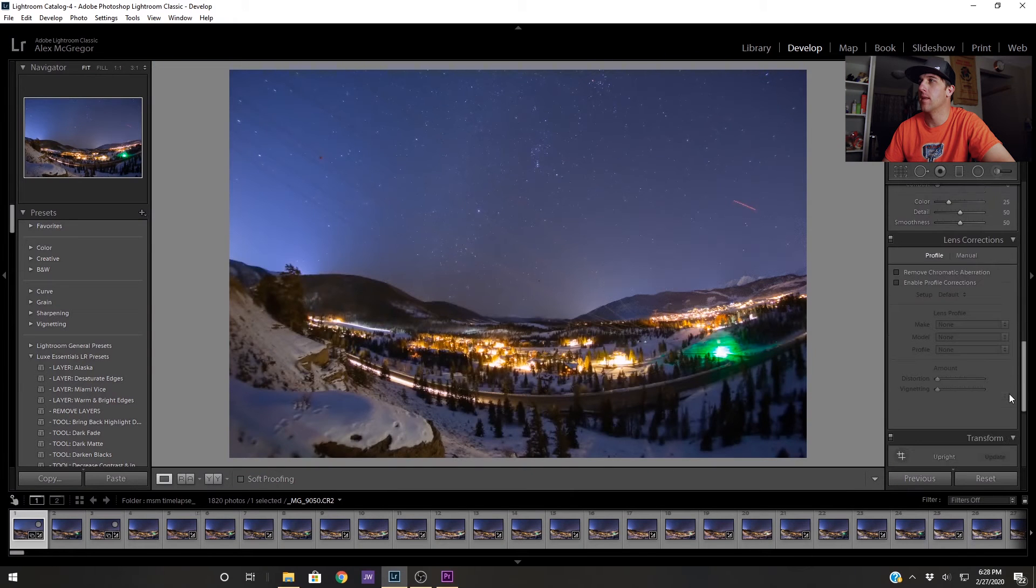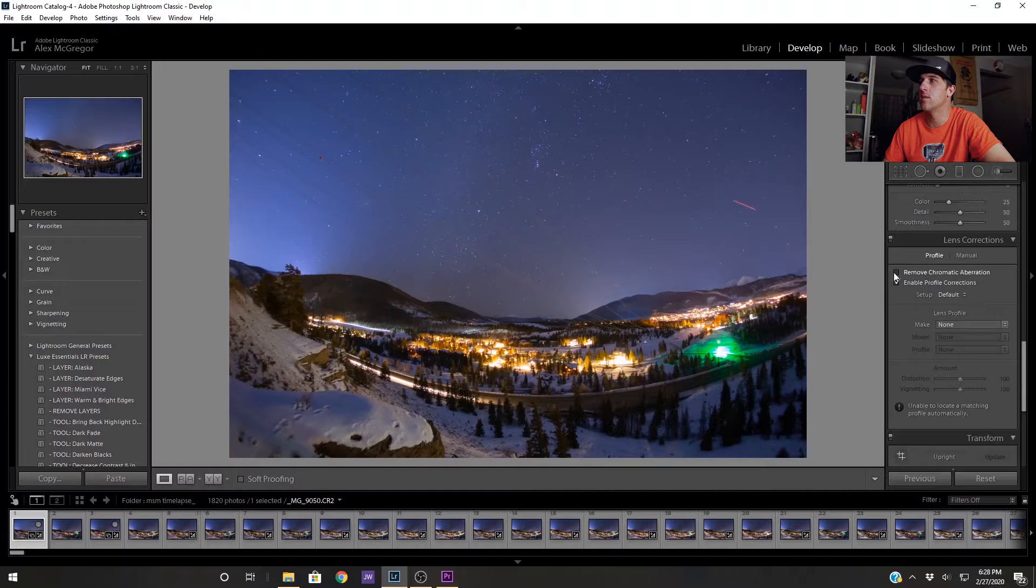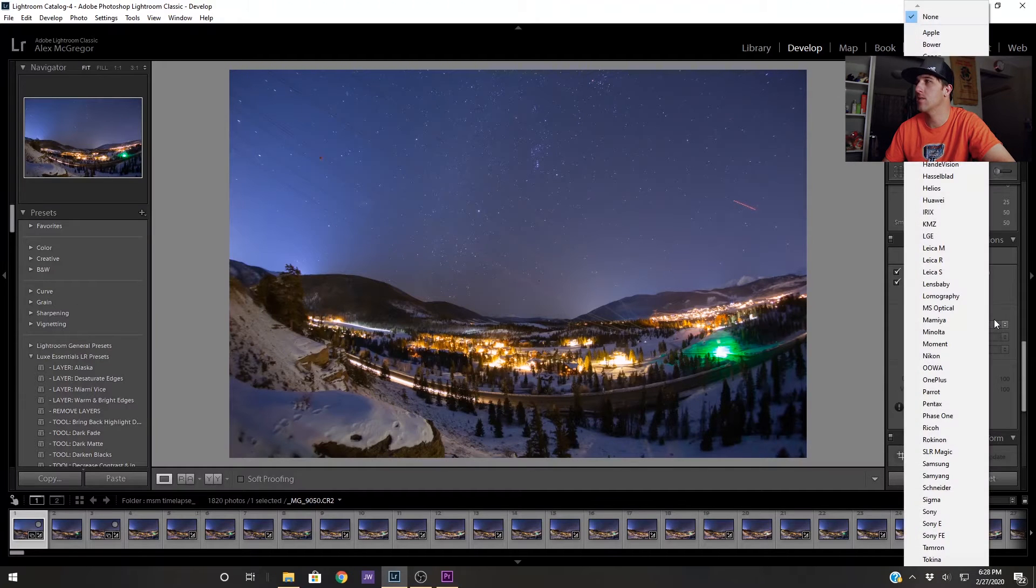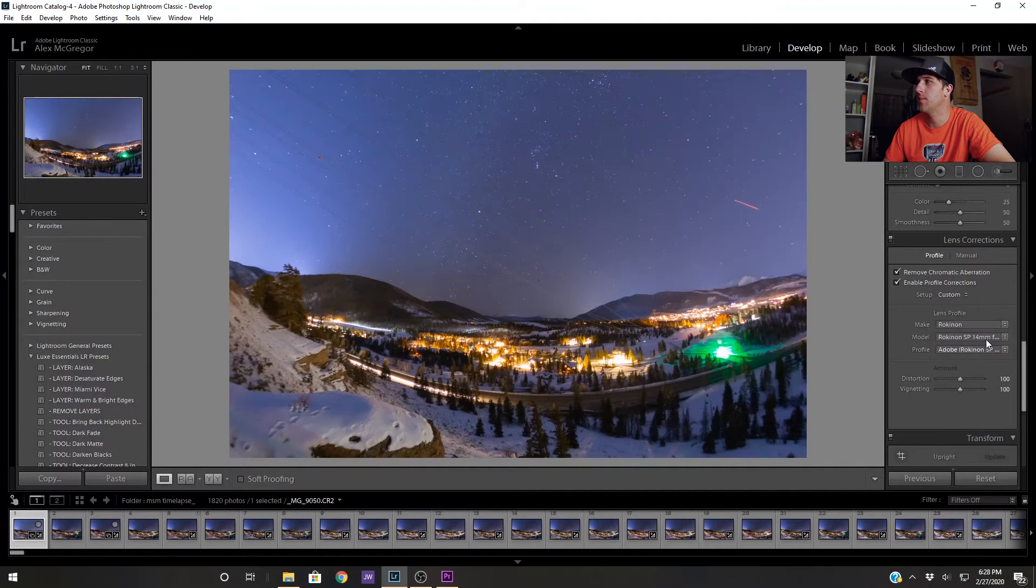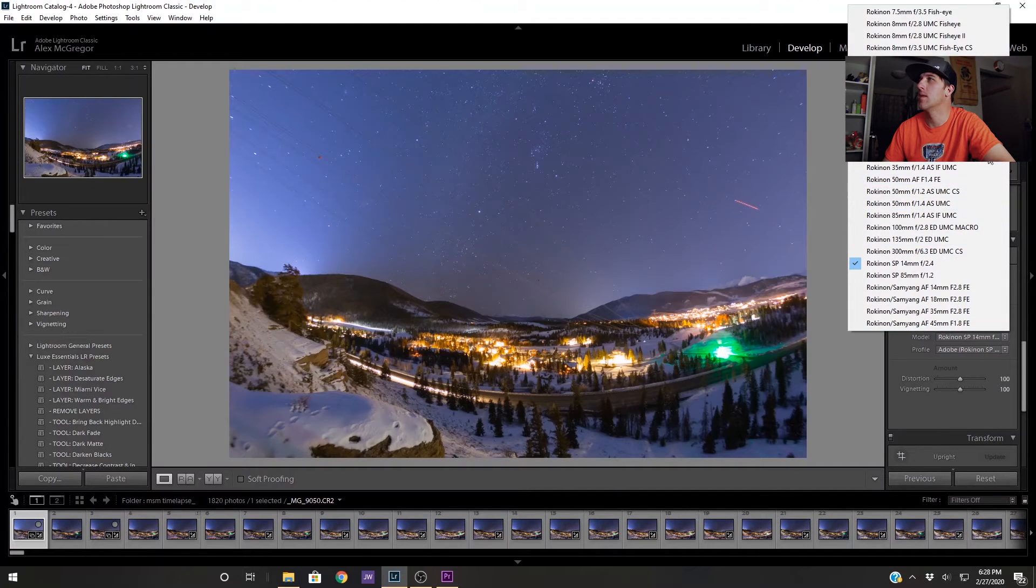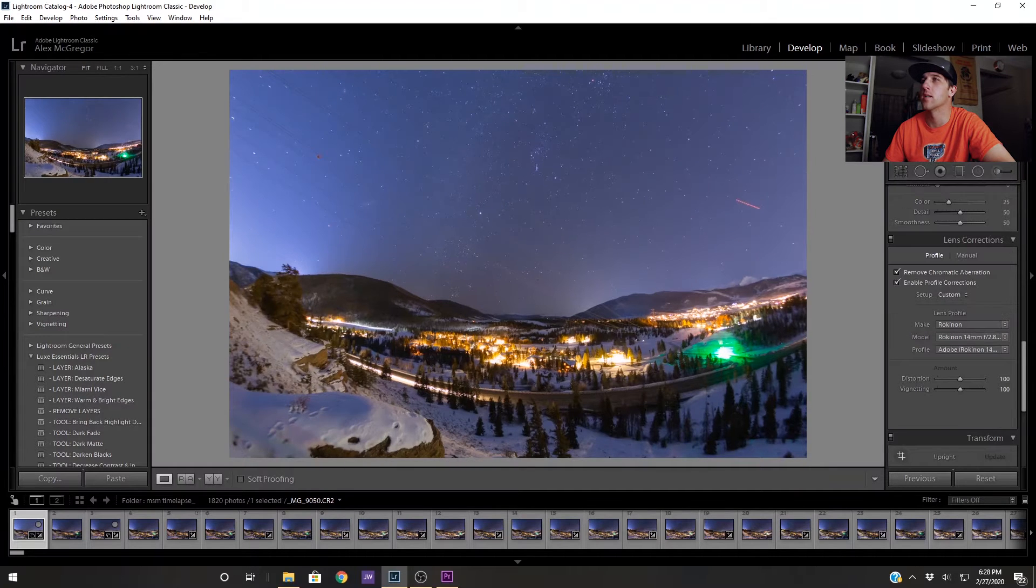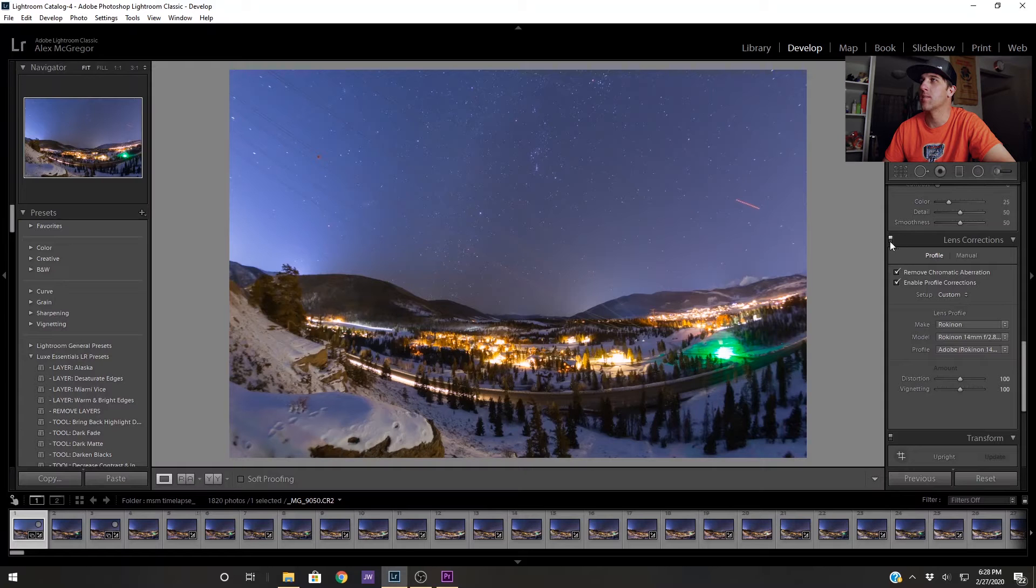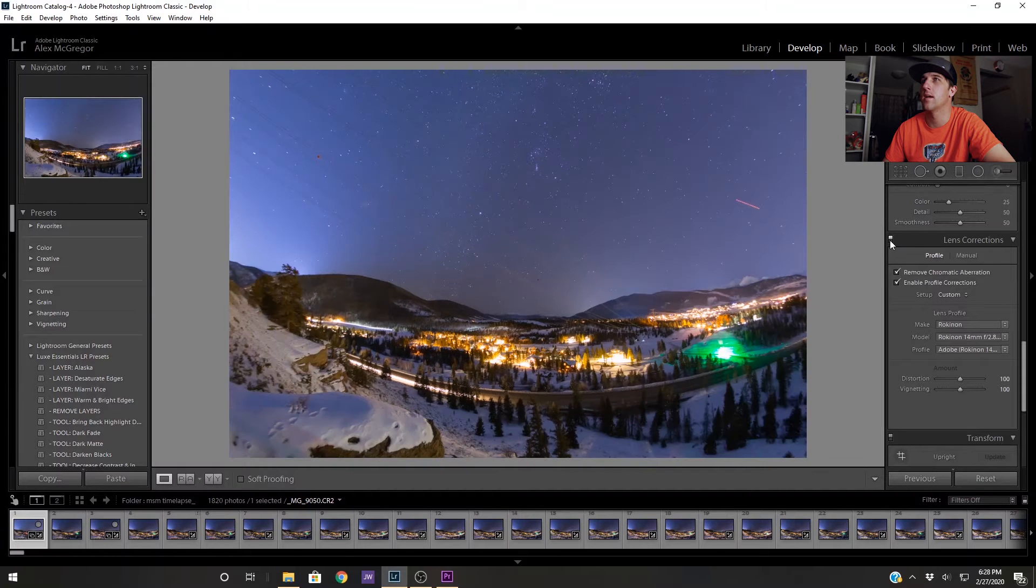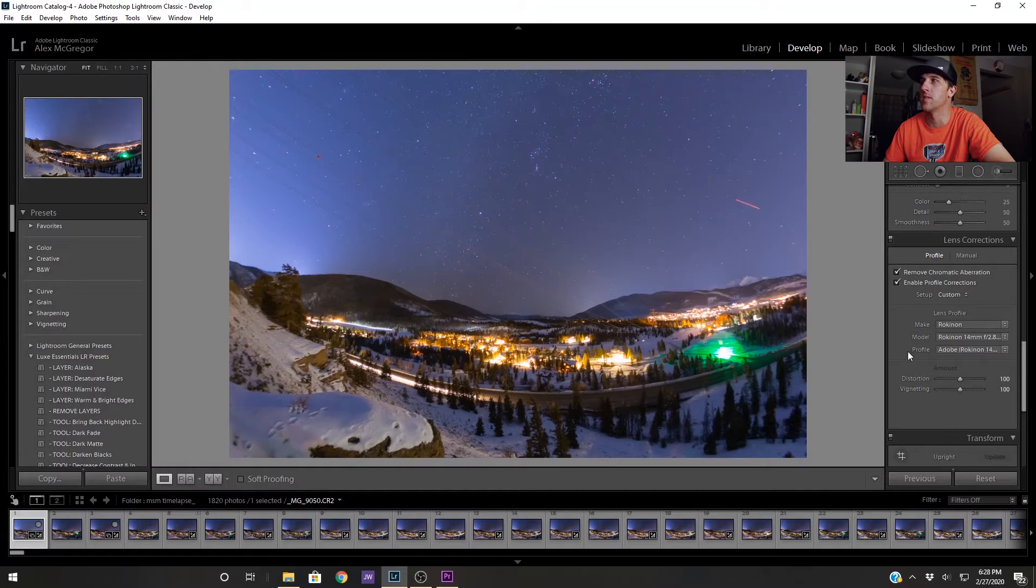And the last thing I'm going to do is enable profile corrections and remove chromatic aberration. I was shooting on a Rokinon lens so I have to manually enter the profile I want. I'm going to go with this 14 millimeter. You can see that does a nice job of flattening this image and also improves your corner sharpness and brightness a little bit.